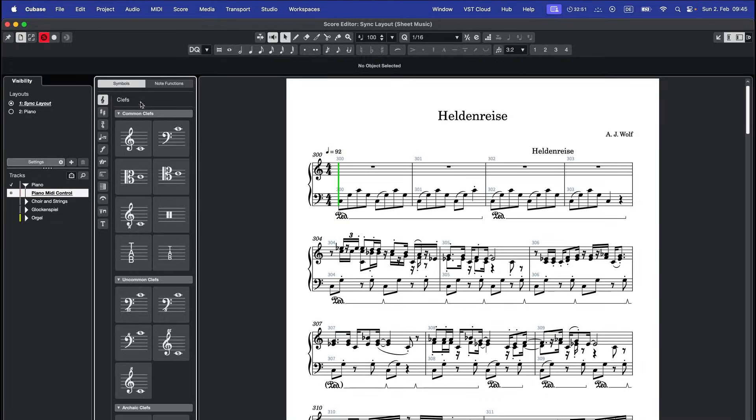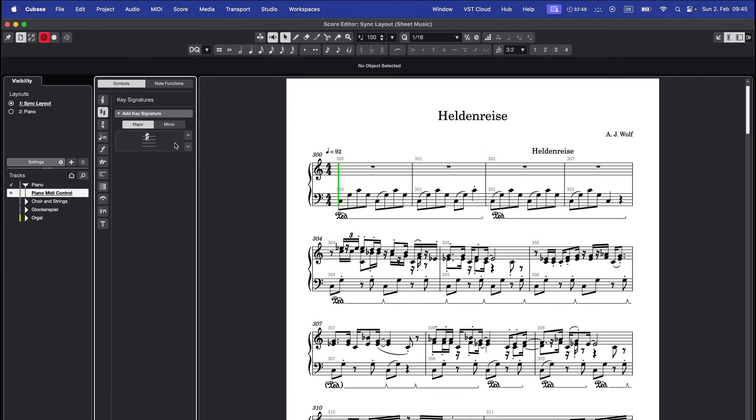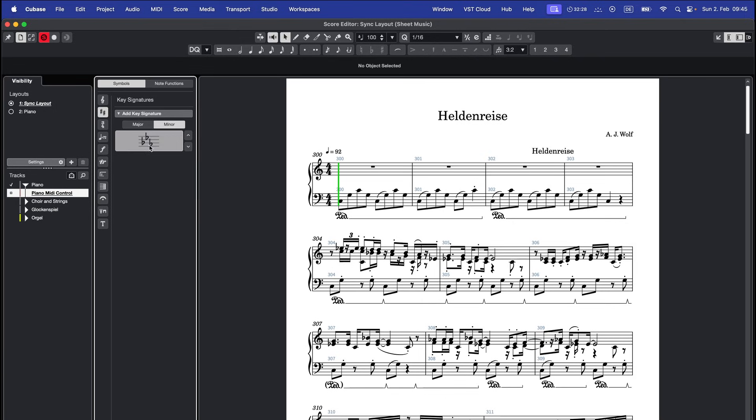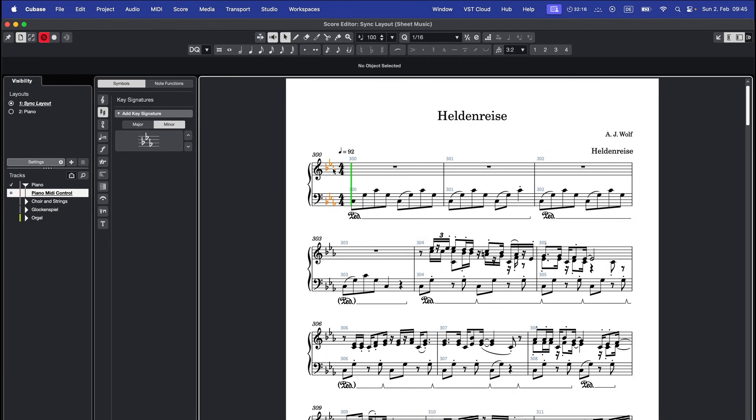To add a key signature, go to symbols on the left, use the arrows to select your key and choose between major and minor. Click the key signature symbol once and place it at the beginning of the system. The key will apply to the entire score.